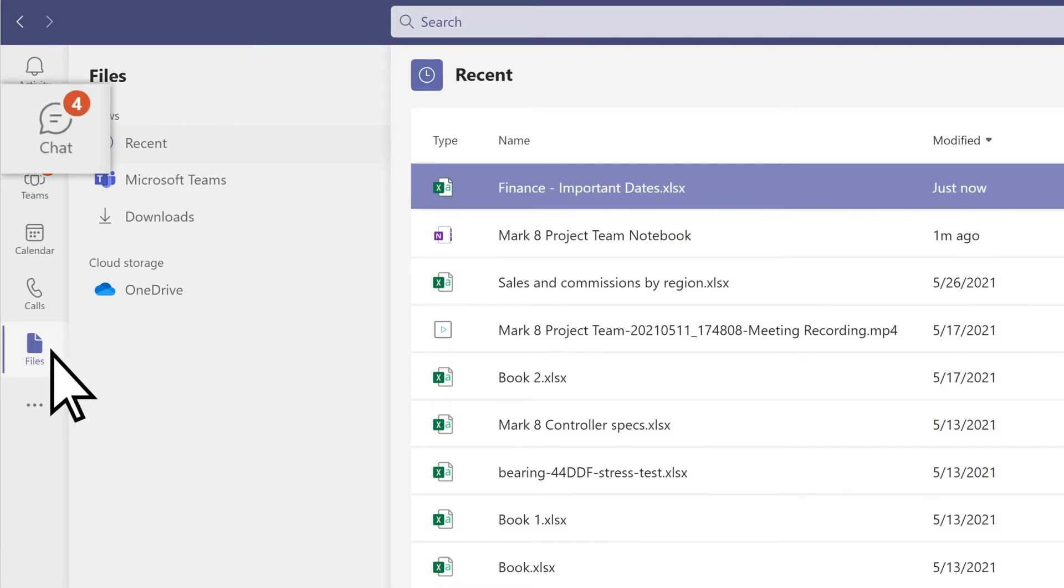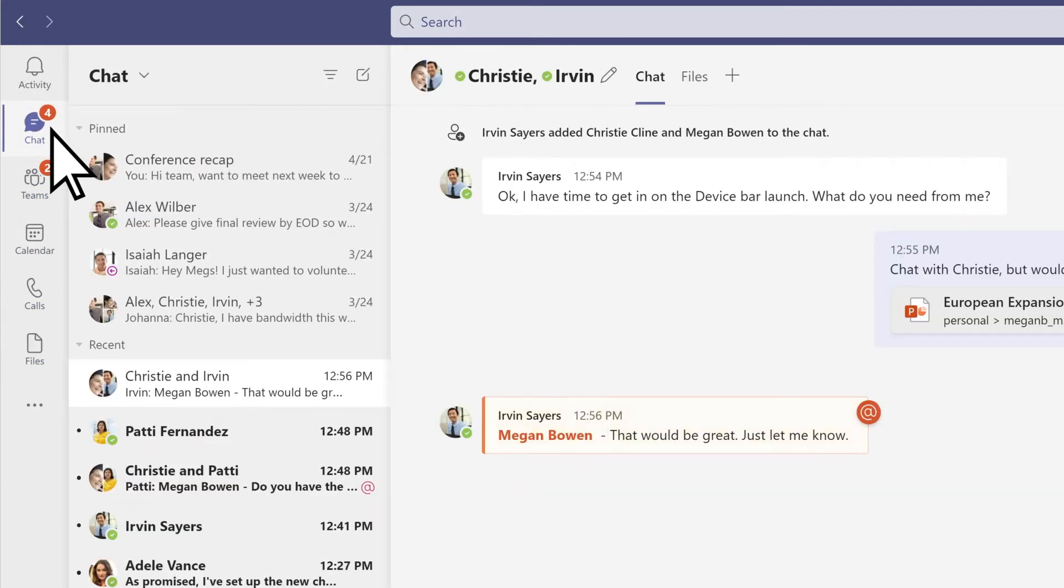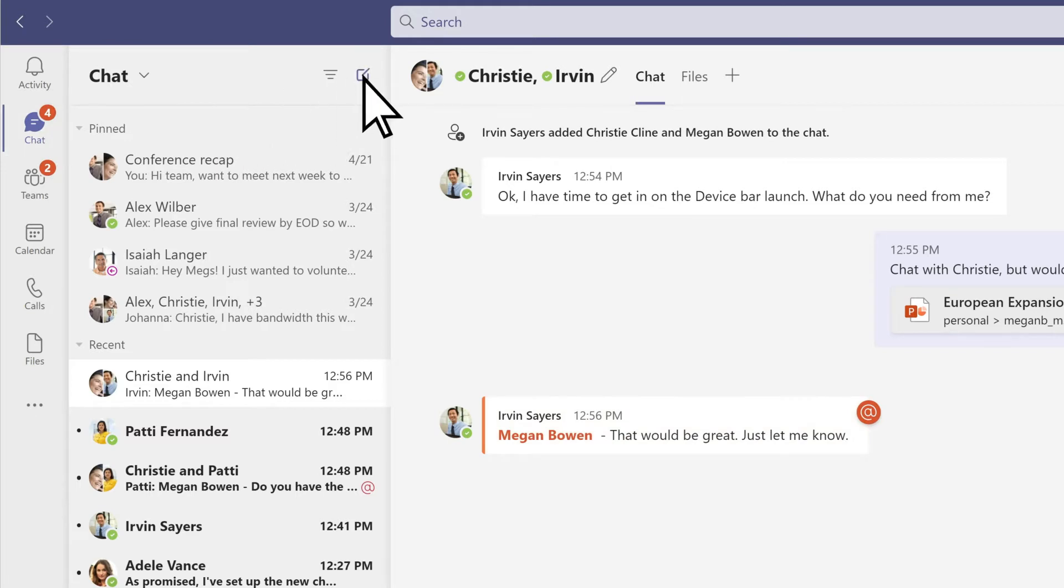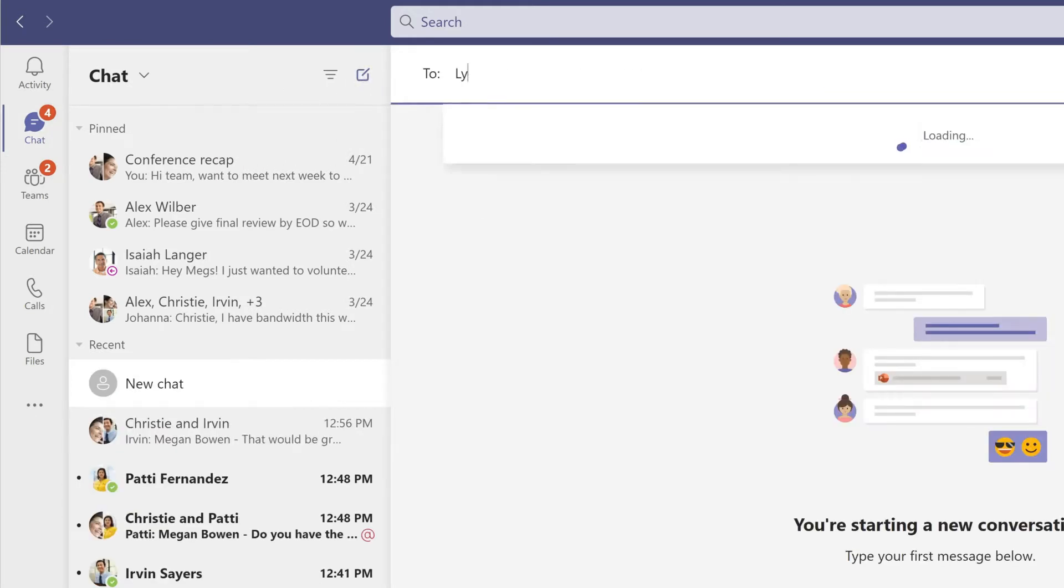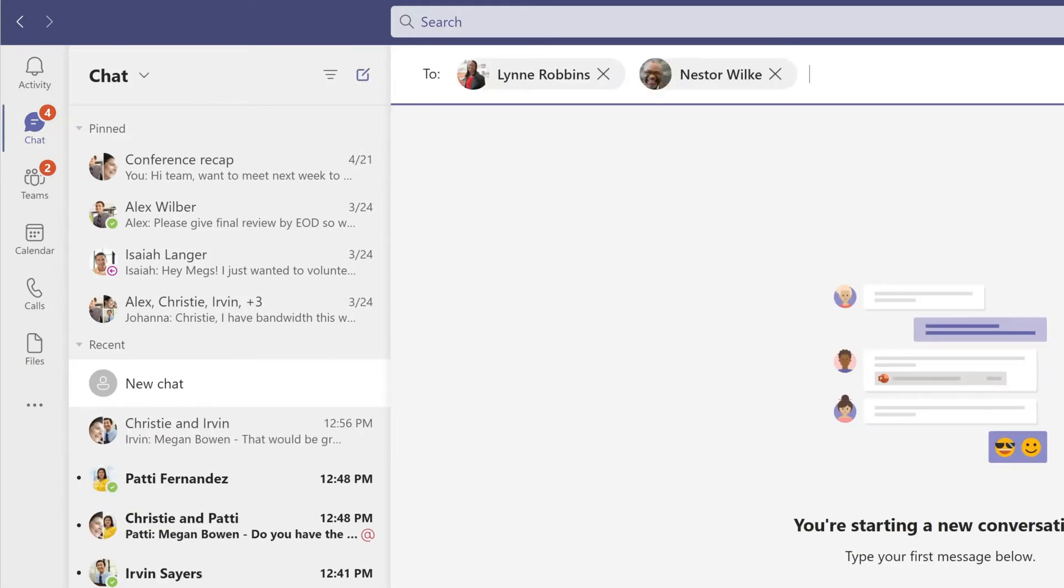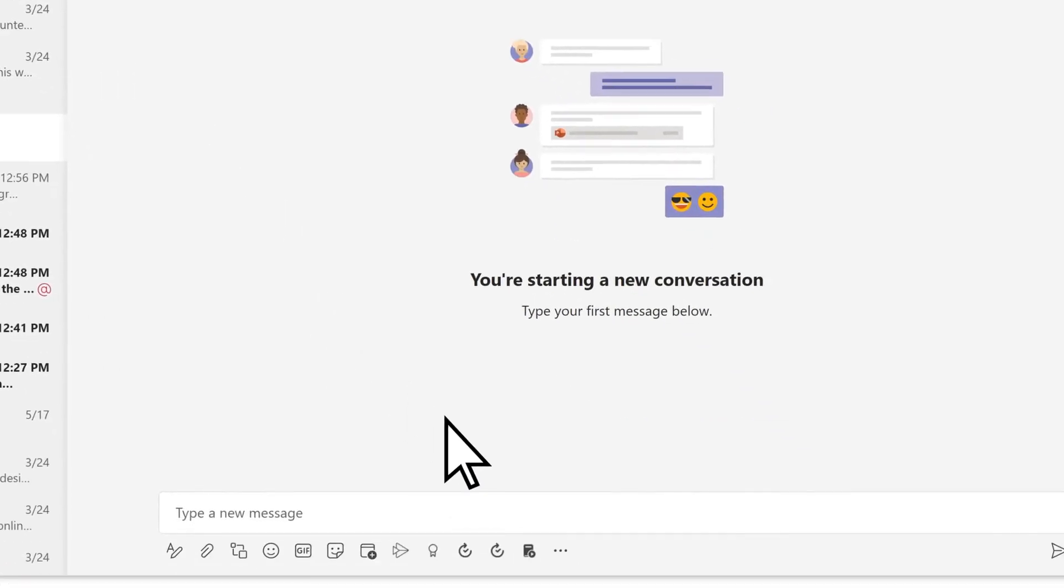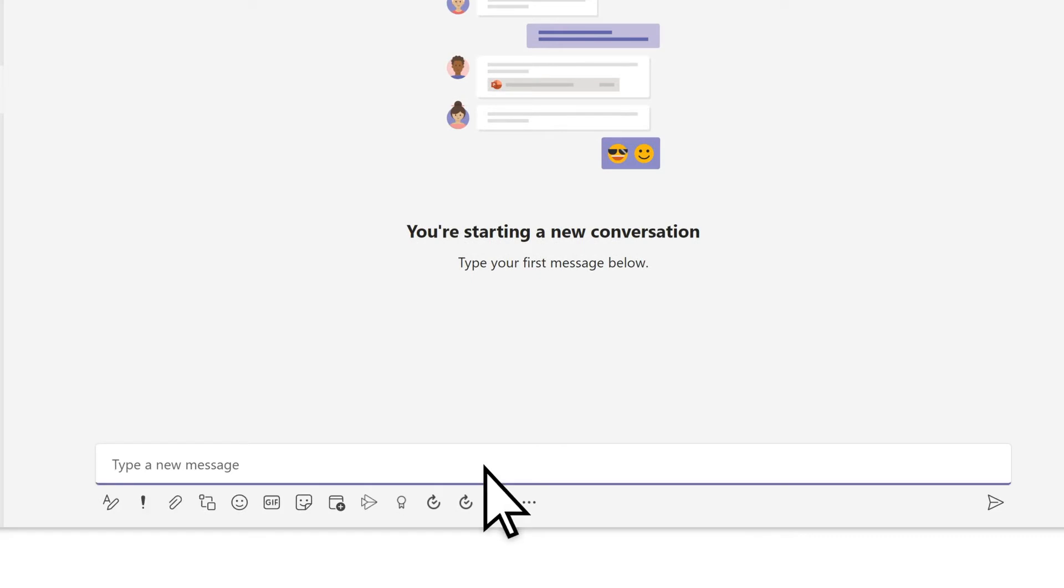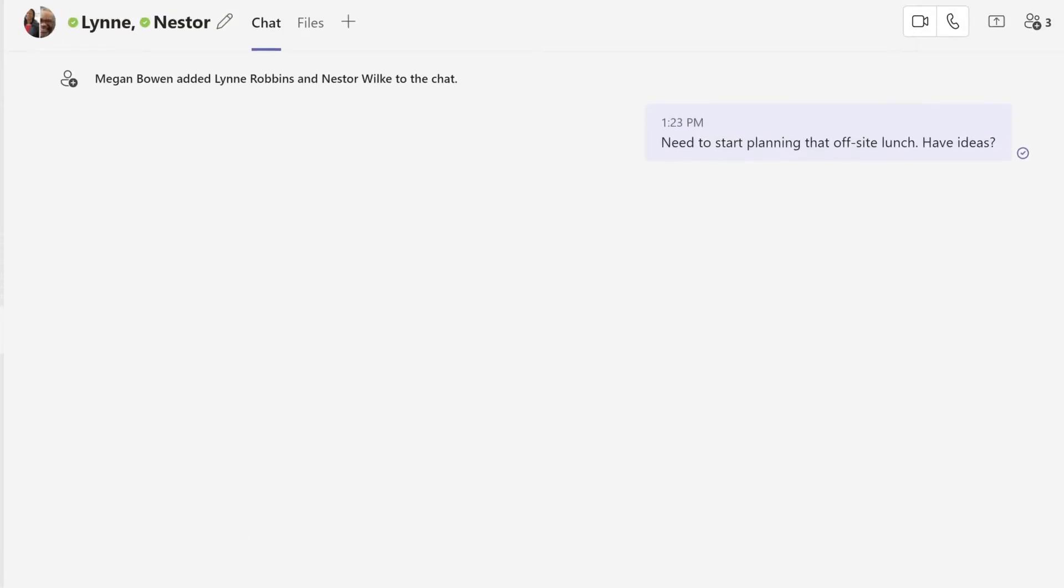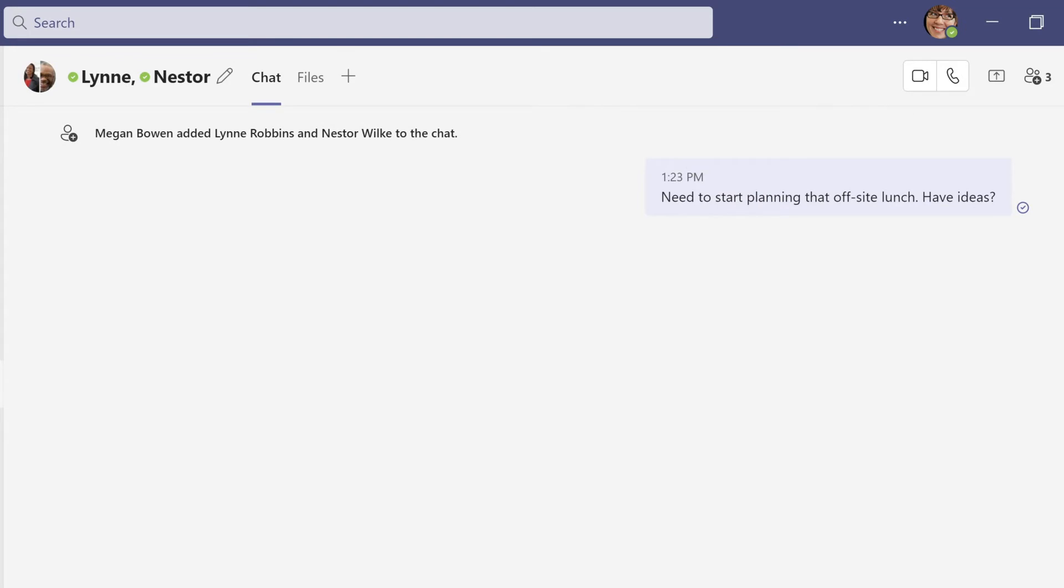Use chat when you want to talk privately with a person or a group. Select new chat at the top and type in a name or names. Then type a message and send it. To make a call directly from a chat, choose video call or audio call.